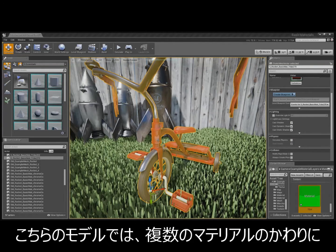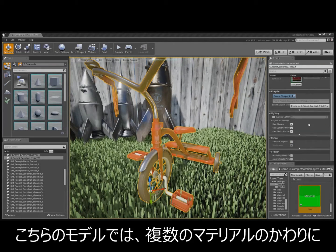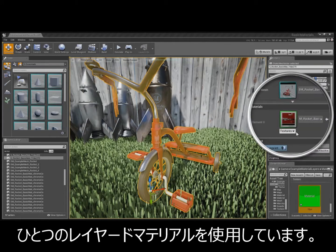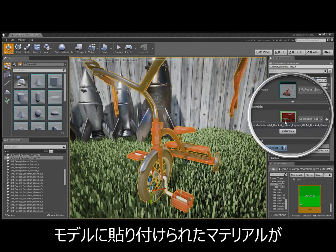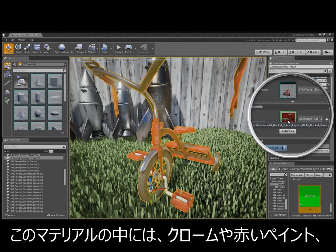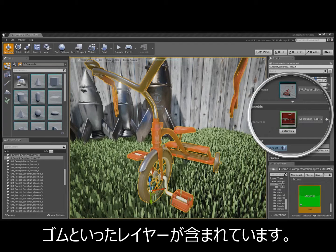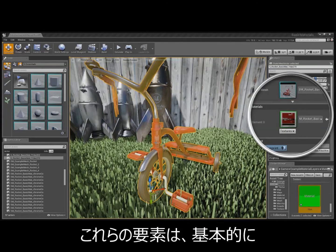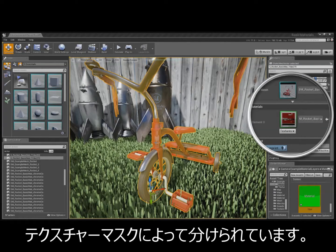Yeah, the other one uses a single layer material instead of a separate material element. Oh yeah, you can see that. Yeah, you can see that it only has one material applied. Inside that material, there are layers for things like chrome, red paint, rubber, and so forth. And these are basically separated by texture masking.